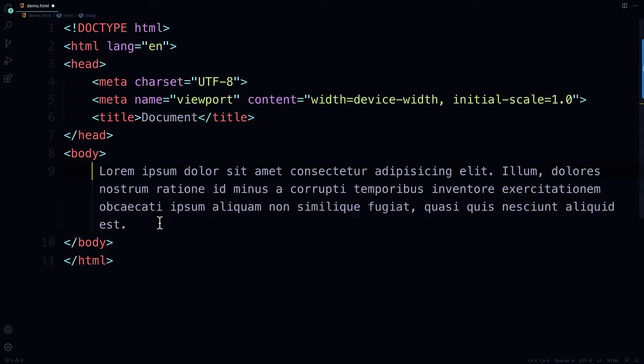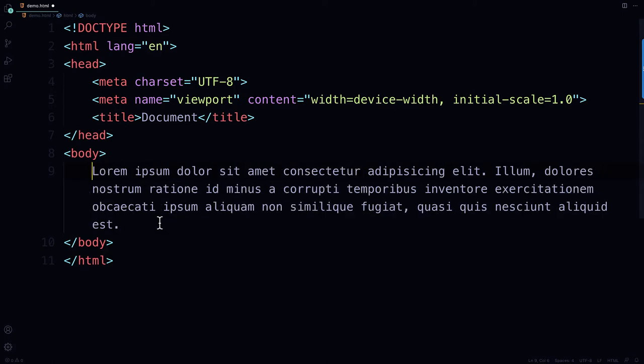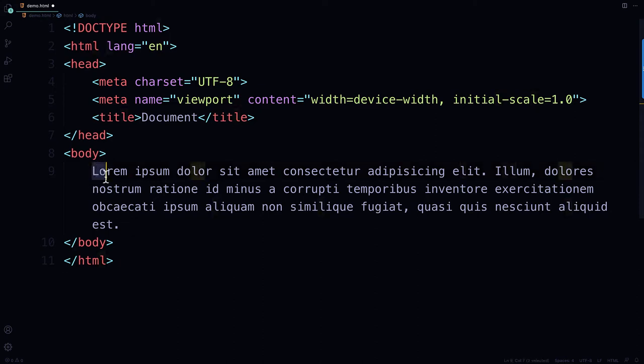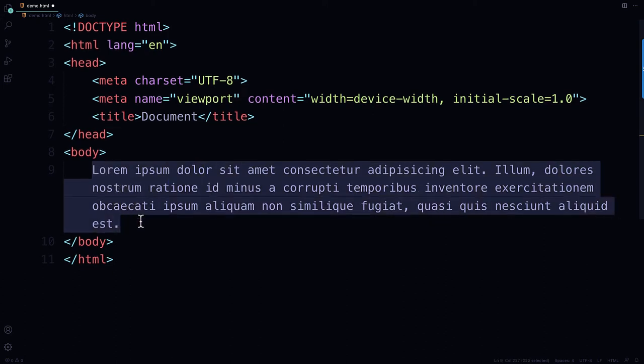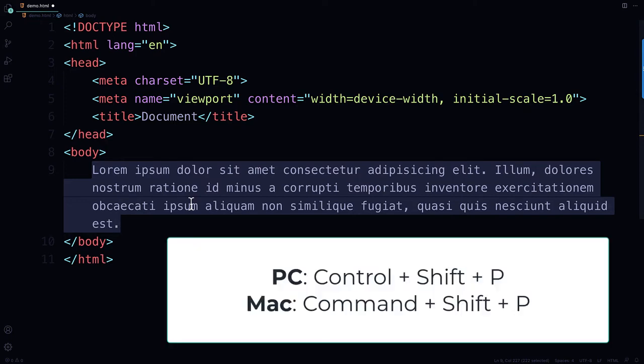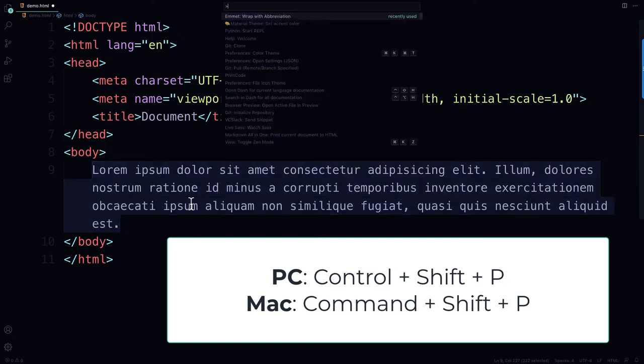So what I'm going to do is I'm going to show you a way in Visual Studio Code to apply a set of opening and closing tags around anything you want. So here is that paragraph. I'm going to highlight by holding my left mouse button down and dragging. And then I'm going to bring up the command palette, Ctrl-Shift-P on a PC or Command-Shift-P on a Mac.